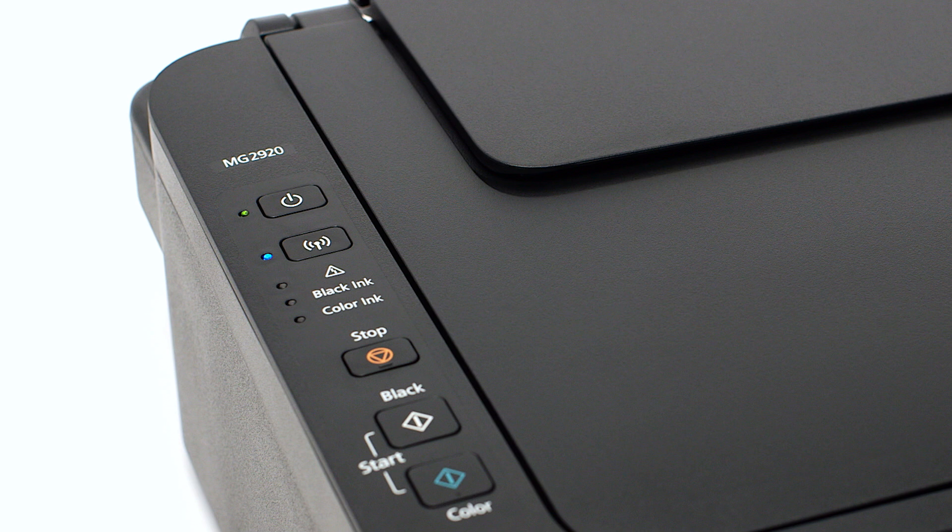When both the Wi-Fi and on light change from flashing to steady, the printer and wireless router are connected.